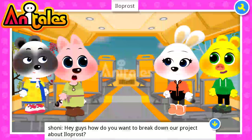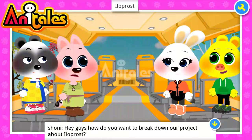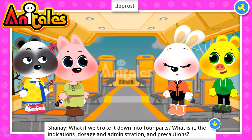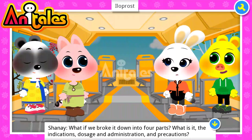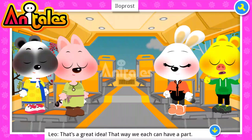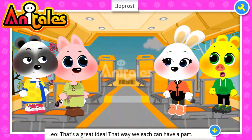Hey guys, how do you want to do our project about iloprost? What if we broke it down into four parts: what it is, the indication, dosage and administration, and precautions? That's a great idea — that way we each can have a part.